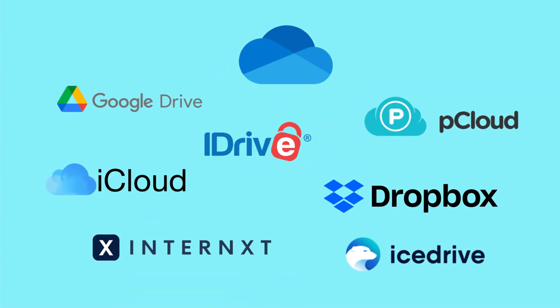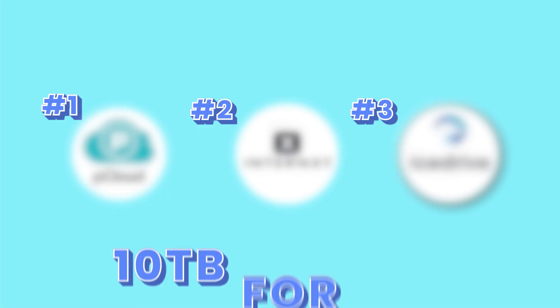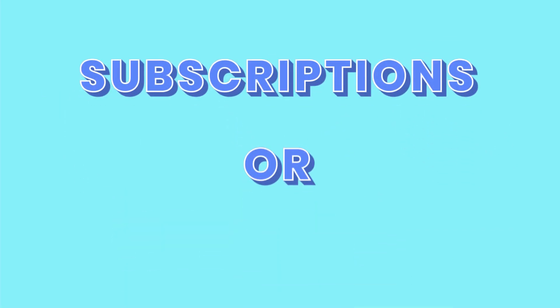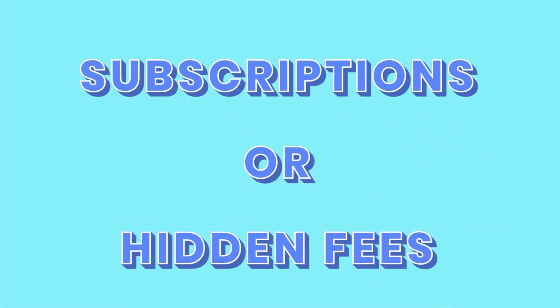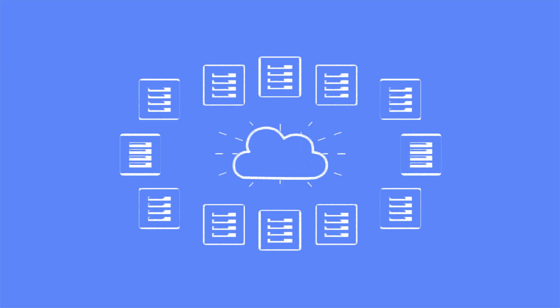I've tested and reviewed countless cloud storage services over the years, and only a few truly deliver on lifetime deals. In this video, I'll show you three cloud storage providers that offer 10 terabytes for life without recurring subscriptions or hidden fees. I'll break down which one offers the best value for your money.